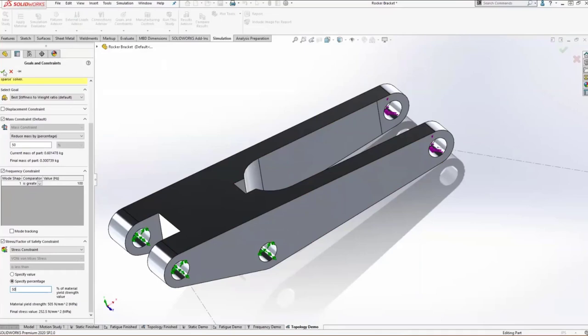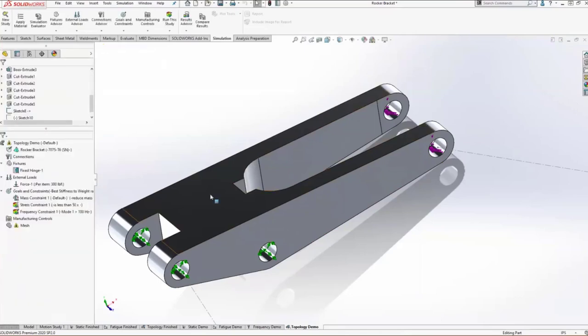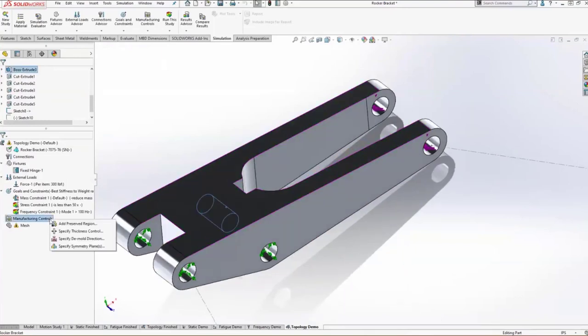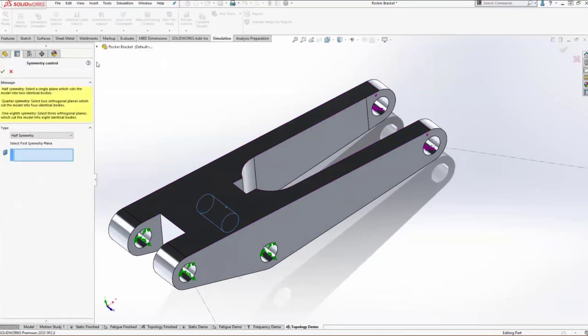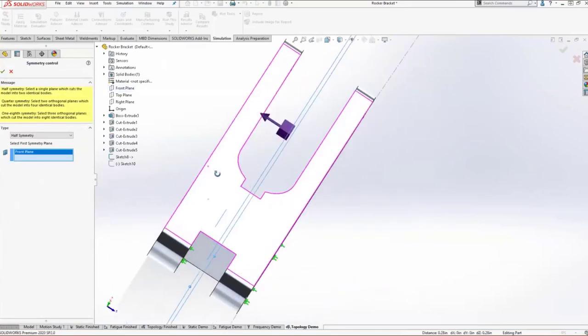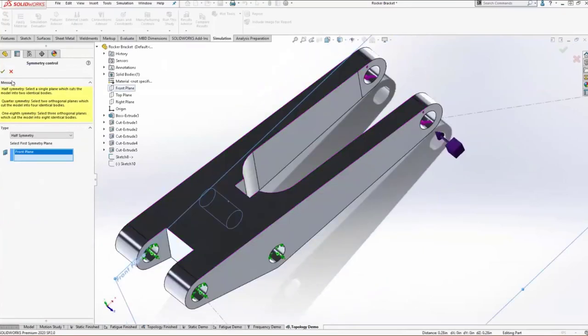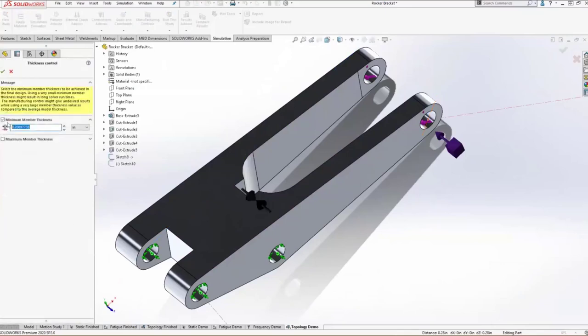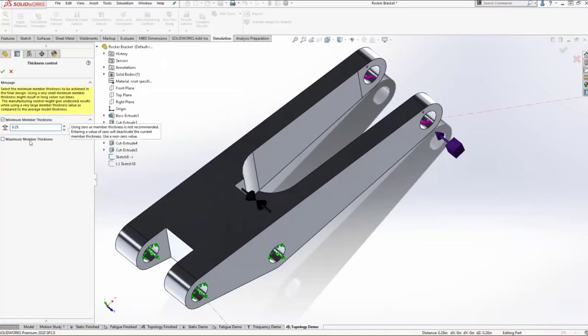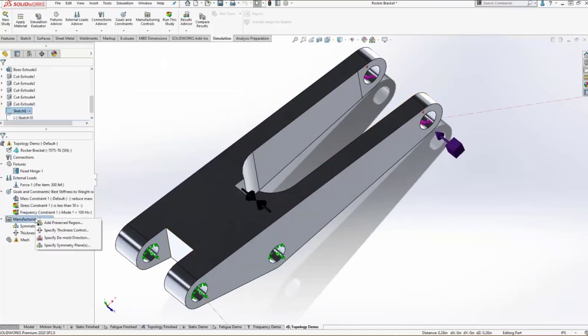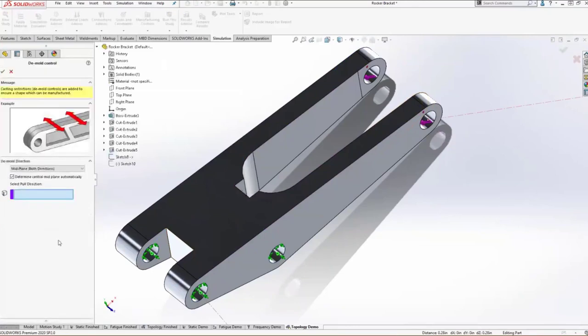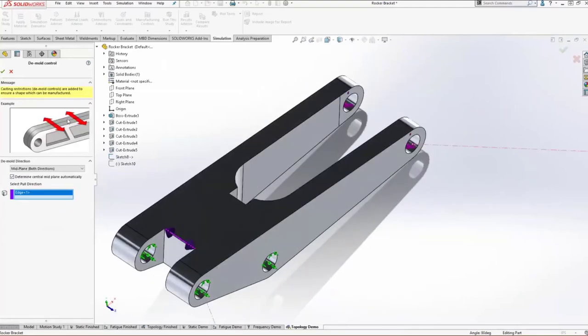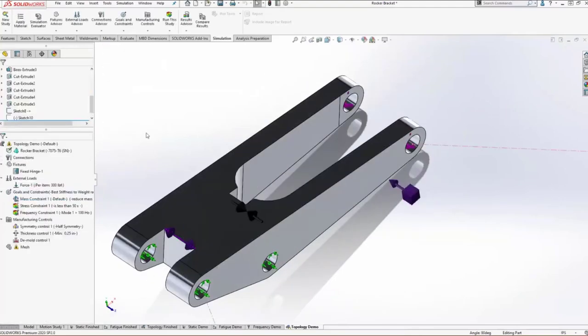With that built in, we would be able to run it, but as is, the results would probably look funky. Because this part is symmetric, we'll want to add in some manufacturing controls to preserve that symmetry. So we can add in some symmetry planes here, going down the middle of the part, to try to keep what's left of this model symmetric. Let's say you know the minimum member thickness you can create is about a quarter of an inch. We can enter minimum and maximum member thicknesses here, so it's not making a bunch of really stringy bits. Or maybe we're doing some molding, and we know the direction it splits, so we can add in mold controls.